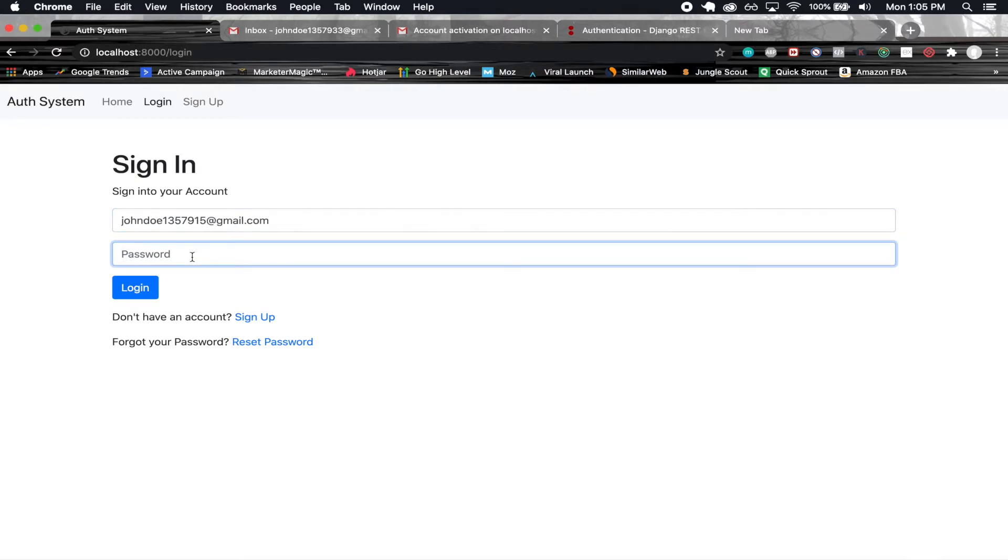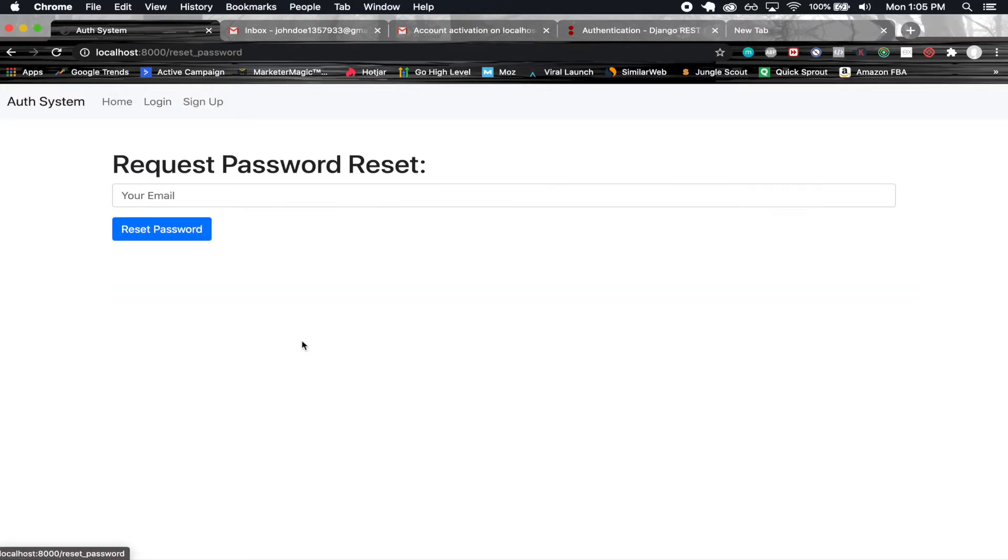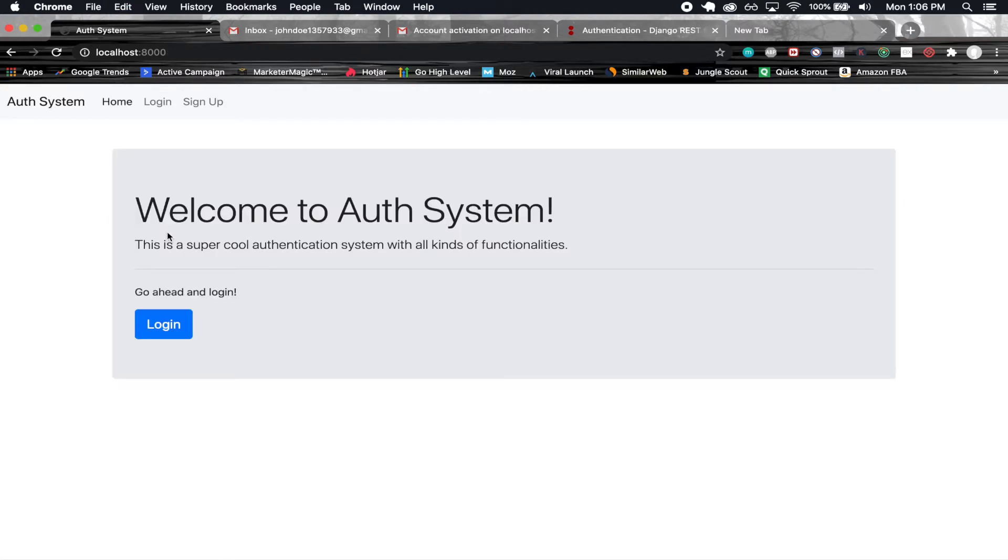What is my password? Here there is a link for if you forgot your password. Let's go ahead, click reset password here, put in that email, and click reset password.